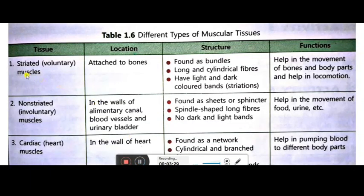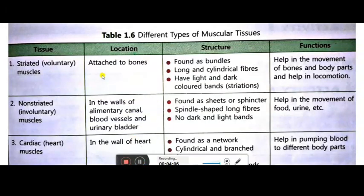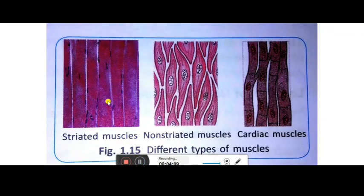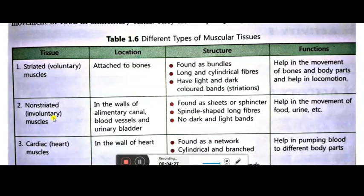Now we will study the different types of muscular tissues one by one — their location, structure, and functions. Striated muscles are attached to the bones. Their structure: found as bundles of long and cylindrical fibers with light and dark colored bands. Their function: they help in movement of bones and body parts, and help in locomotion. Since these are voluntary muscles, they move only when we want them to.